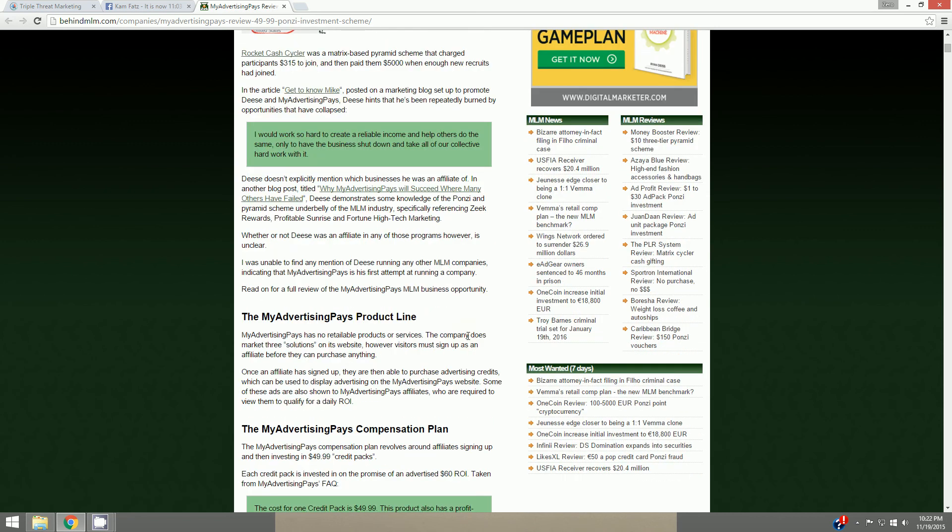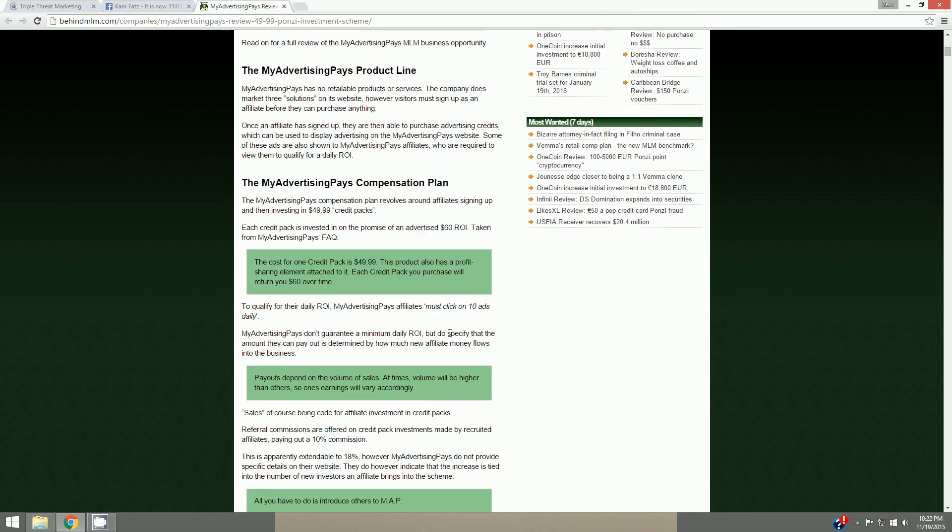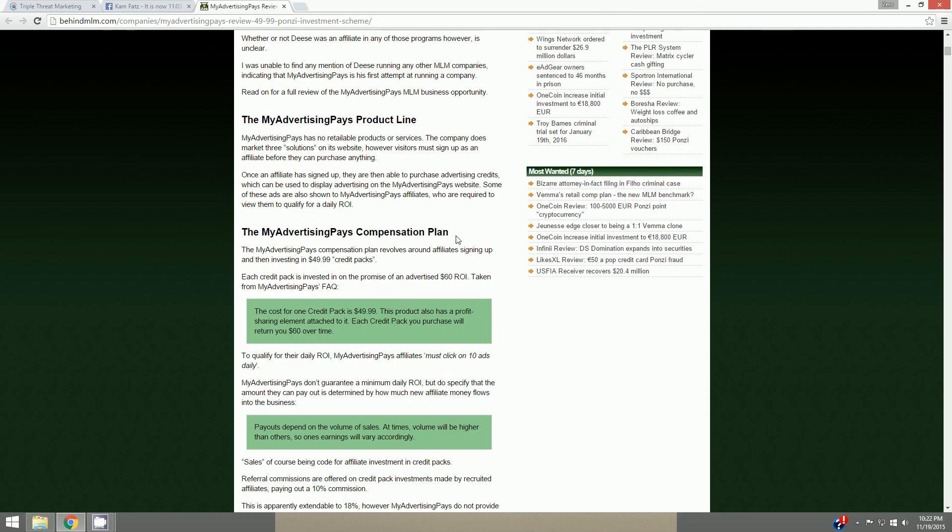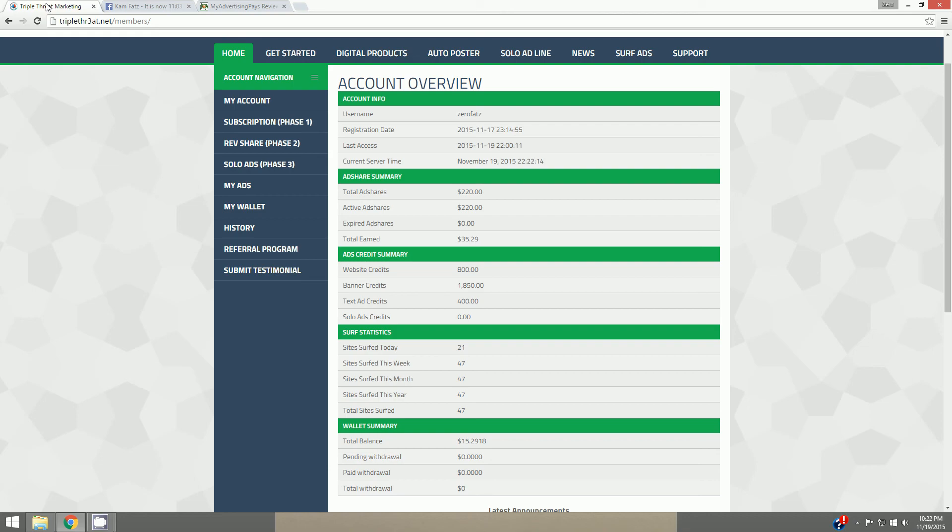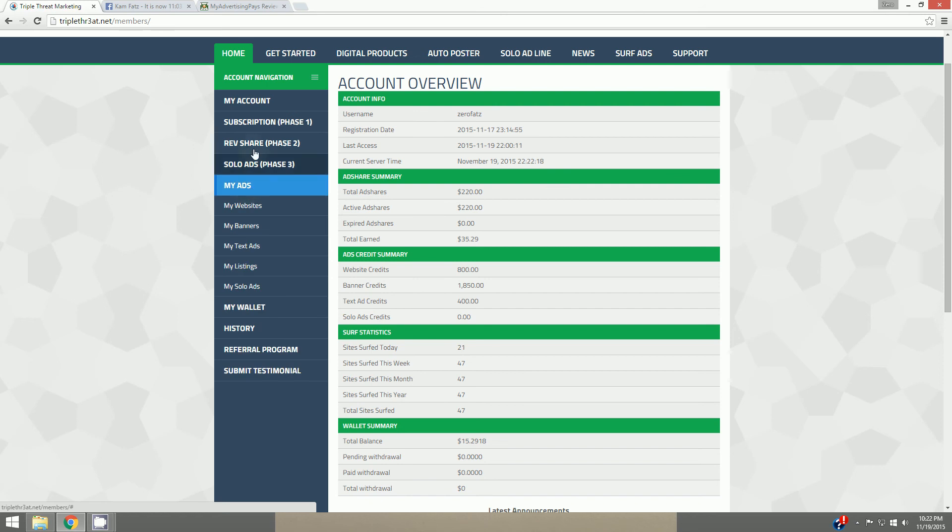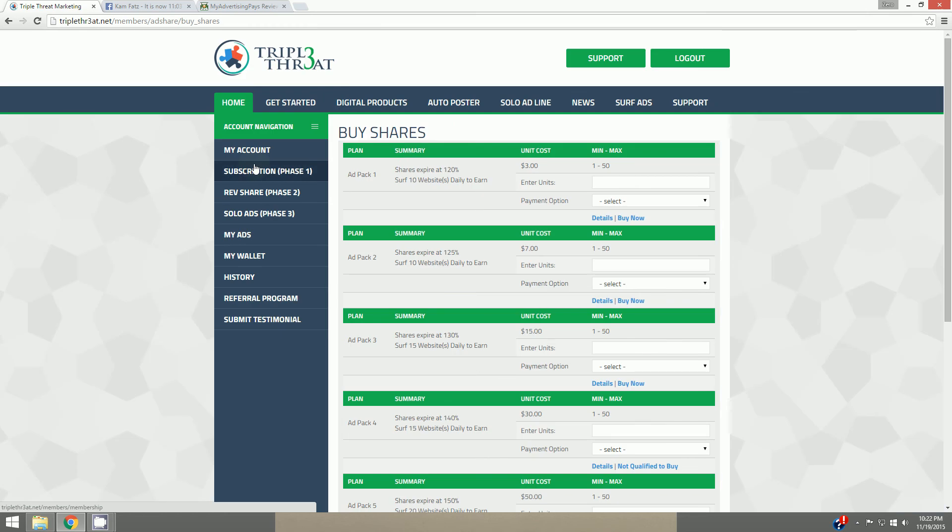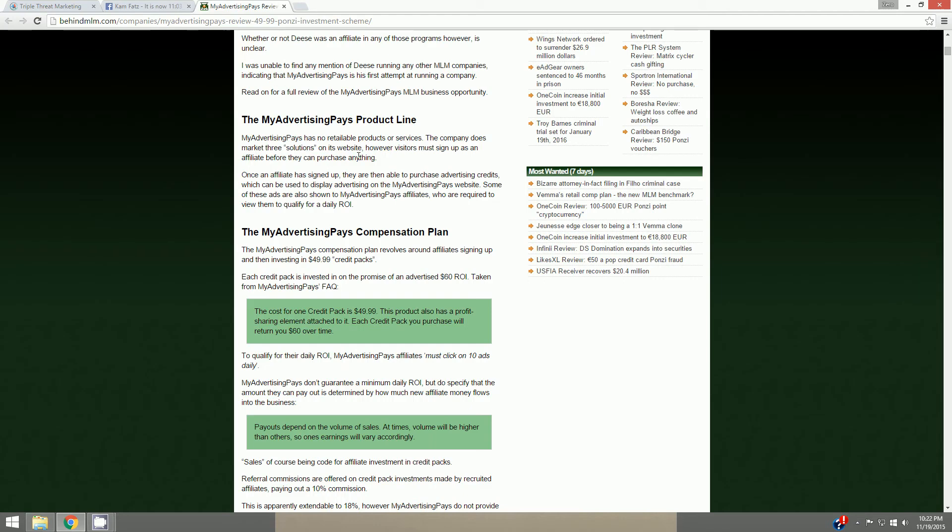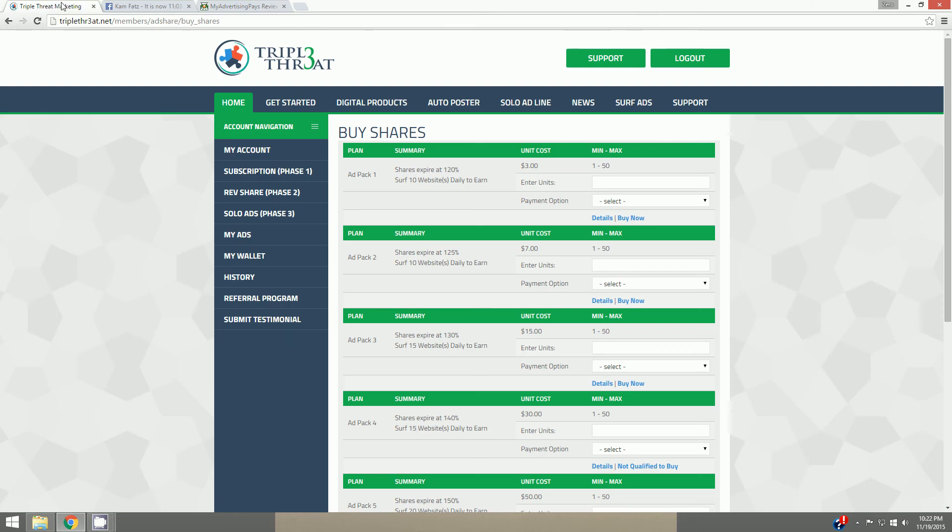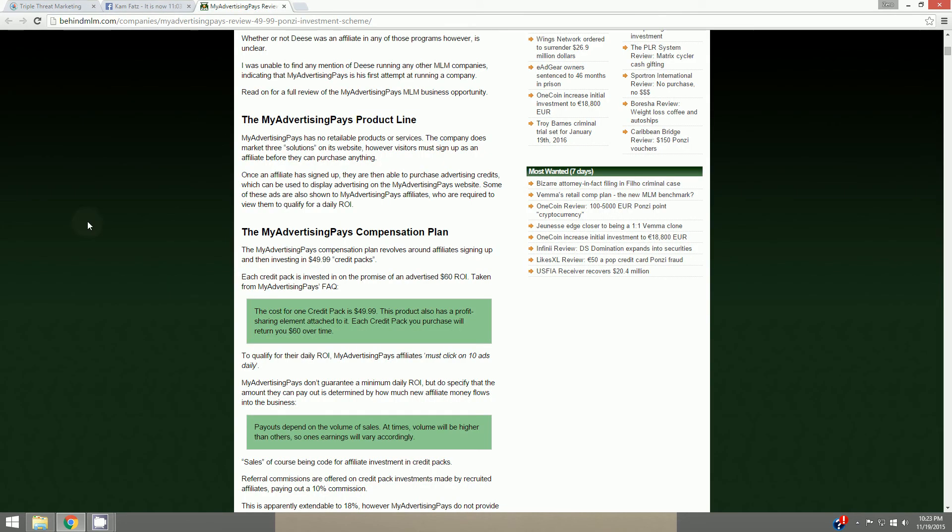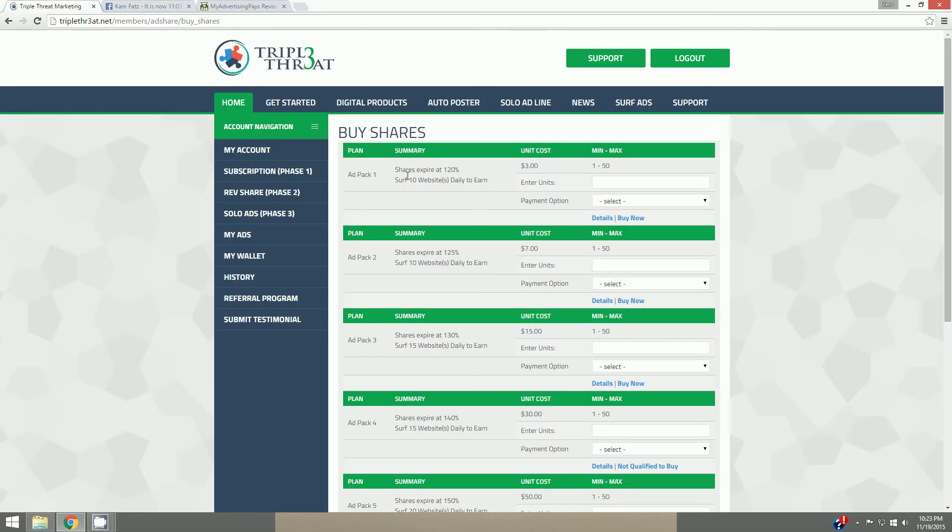You guys can go to this website and read this yourself. I'm not going to read this whole thing to you, but I do want to point out My Advertising Pays compensation plan. It revolves around affiliates signing up and then investing $49.99 credit packs. That sounds interesting, because in Triple Threat you buy ad shares. And when you go over here they're called ad packs. These are credit packs and these are ad packs. The cost for one credit pack is $49.99. The product also has a profit share element attached to it. Each credit pack you purchase will return you $60 over time. Well, this, shares expire at 120%, so once you earn back 120% of the cost of the share, it expires. Share expires at 120%, same thing.